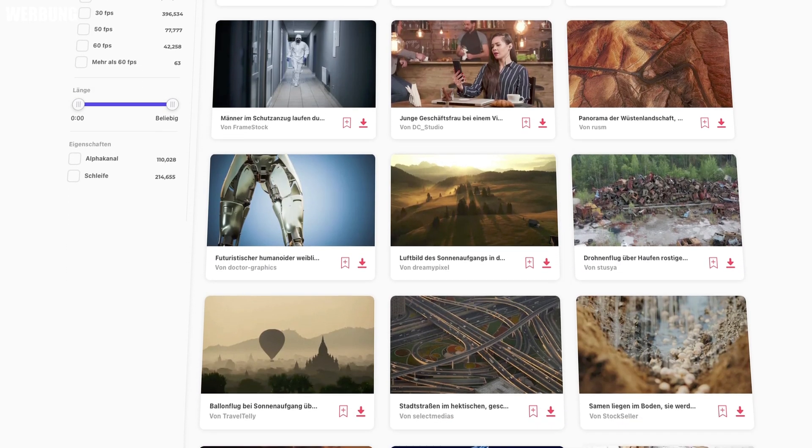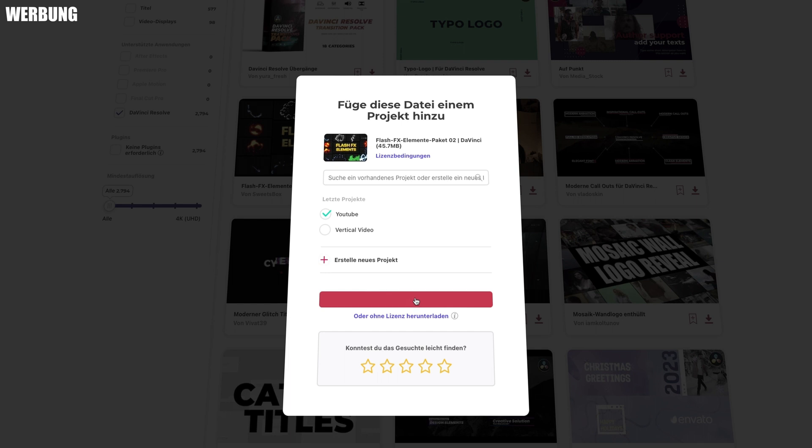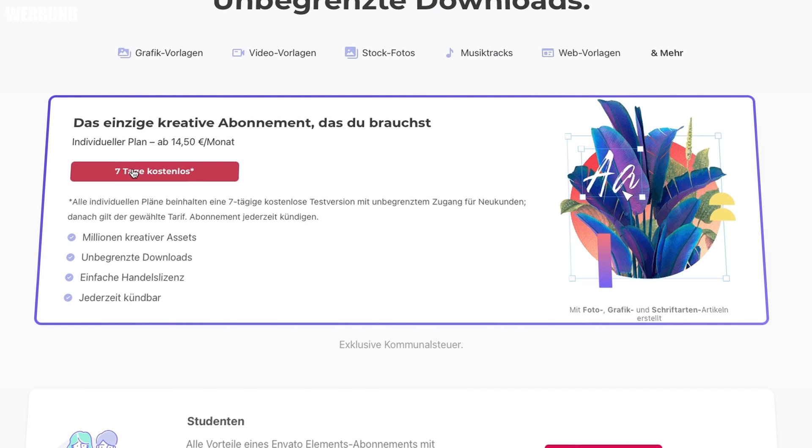Before we move on to the second title animation, a quick word from the sponsor — Envato Elements. They are the platform for all content creators, freelancers, and editors, with a huge library of over 12 million assets ranging from stock photos, stock videos, music, sound effects, DaVinci Resolve templates, overlays, and title animations — all in one single subscription for just $16.50 a month. Check out the link in the description and secure your 7-day free trial. Many thanks to Envato for sponsoring this video.